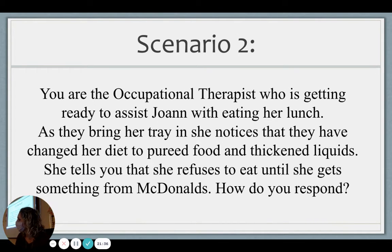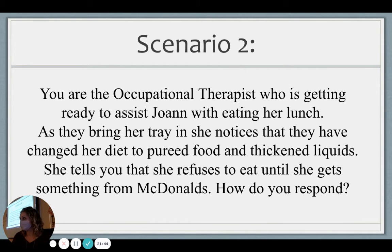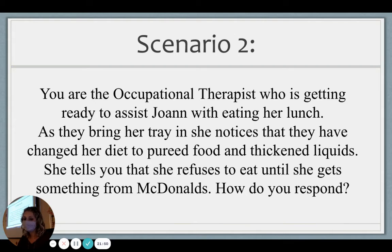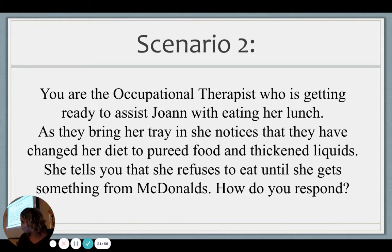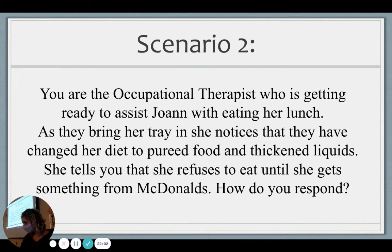Could we put that McDonald's hamburger in a blender? We could do that. Maybe the problem isn't the texture as much as what's on the plate — so maybe let's try to give her something else she prefers in pureed form. In the real world I can't leave my shift and run to McDonald's, but maybe we can get a hamburger from the cafeteria and try to meet her halfway.